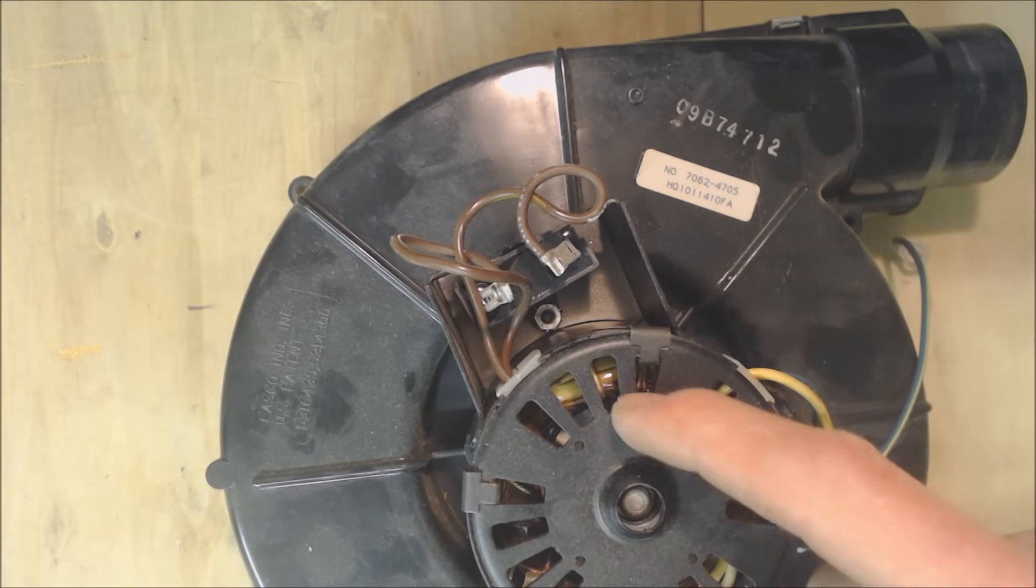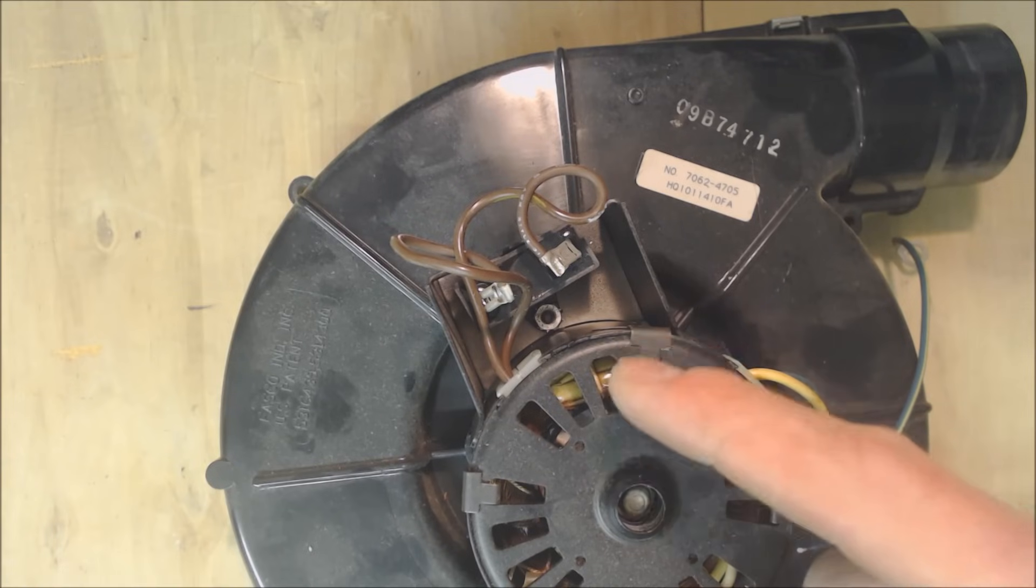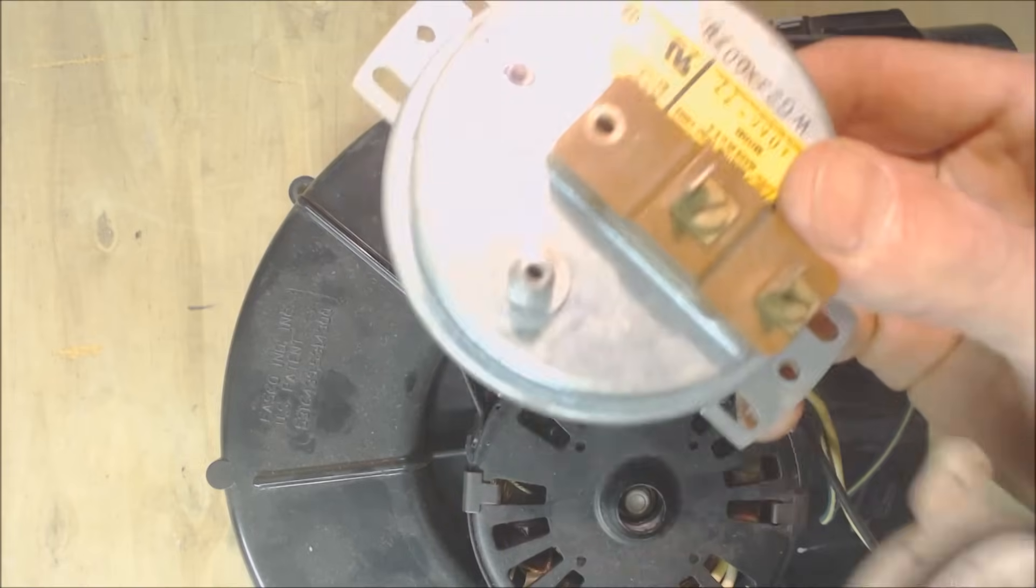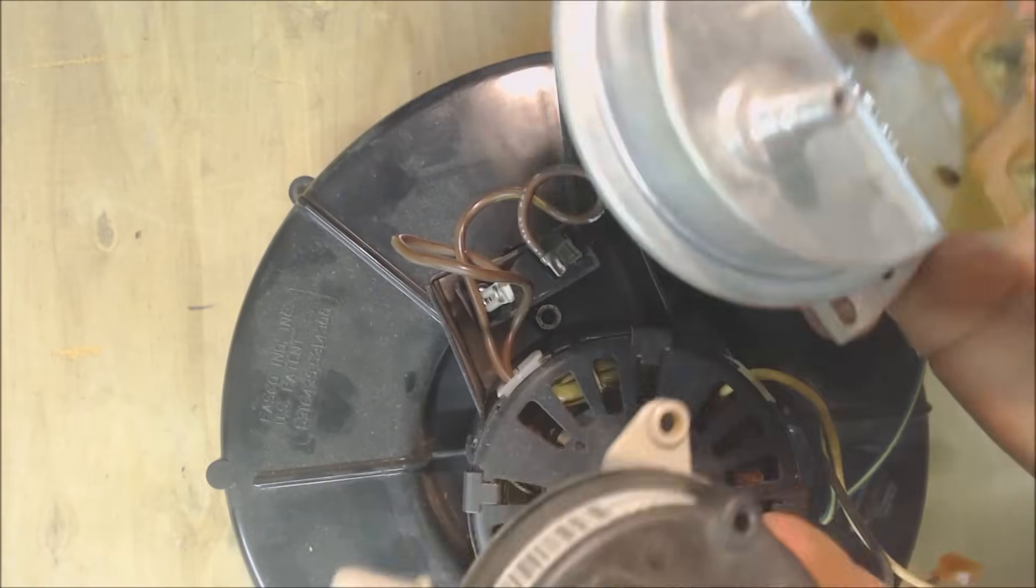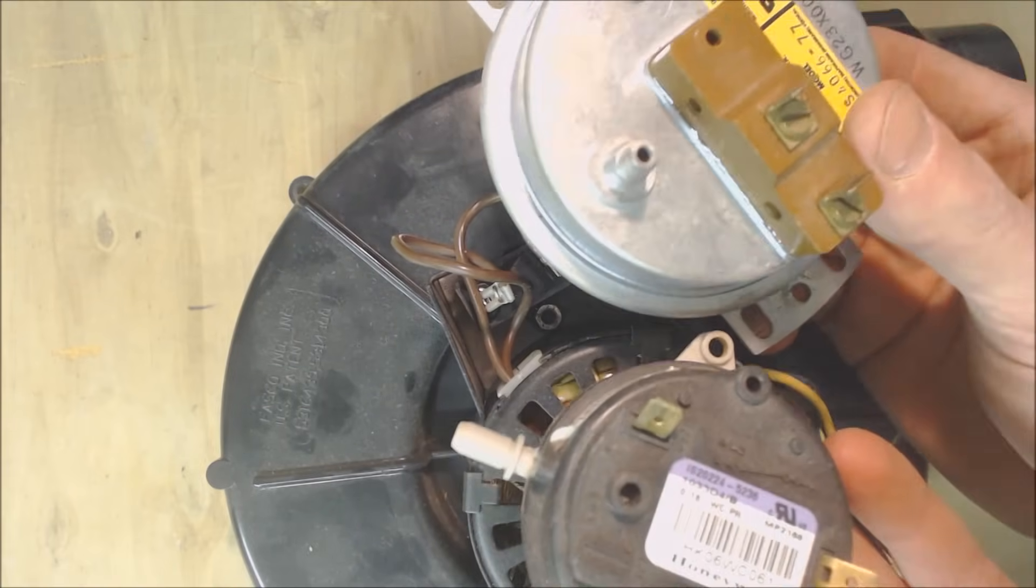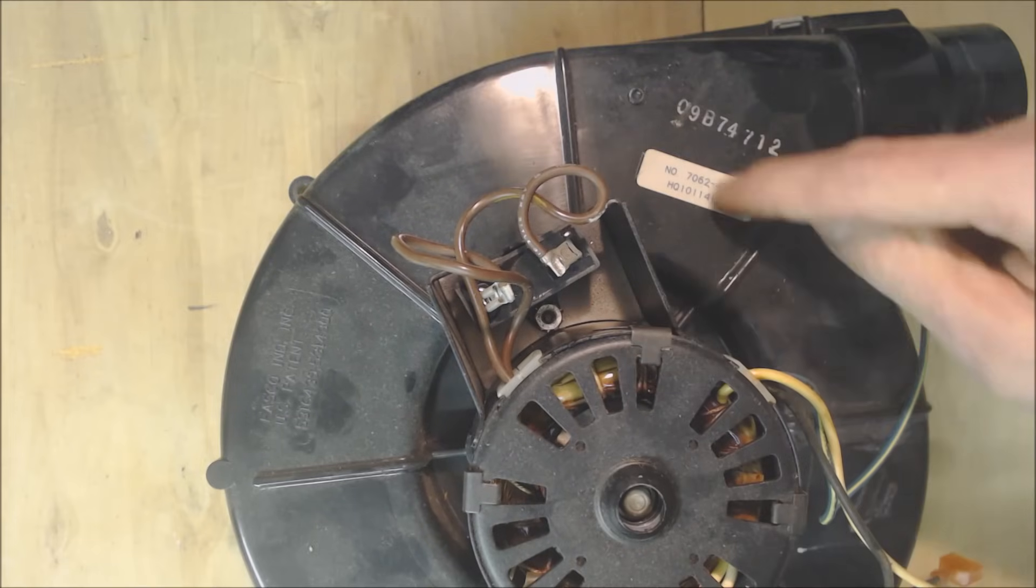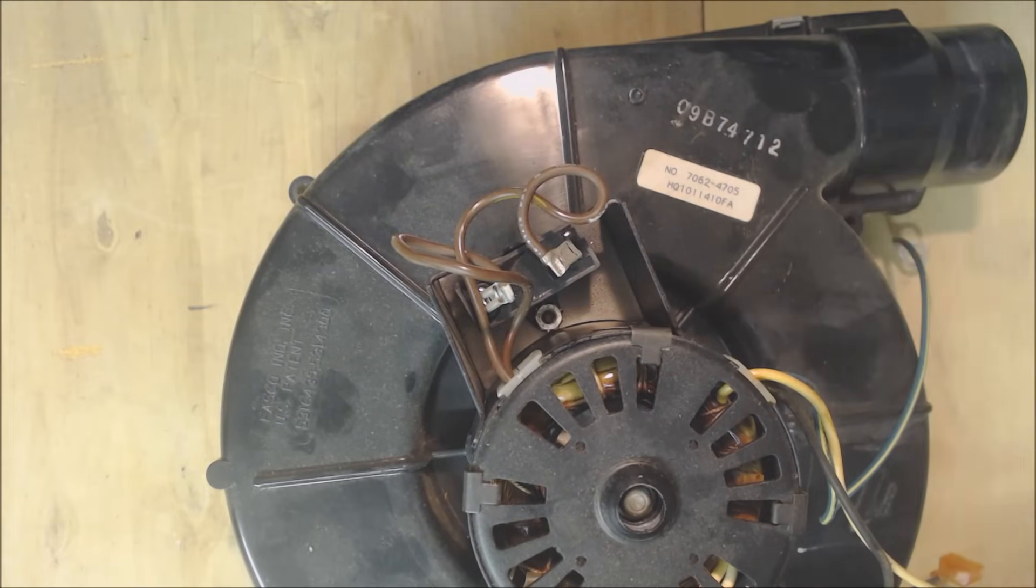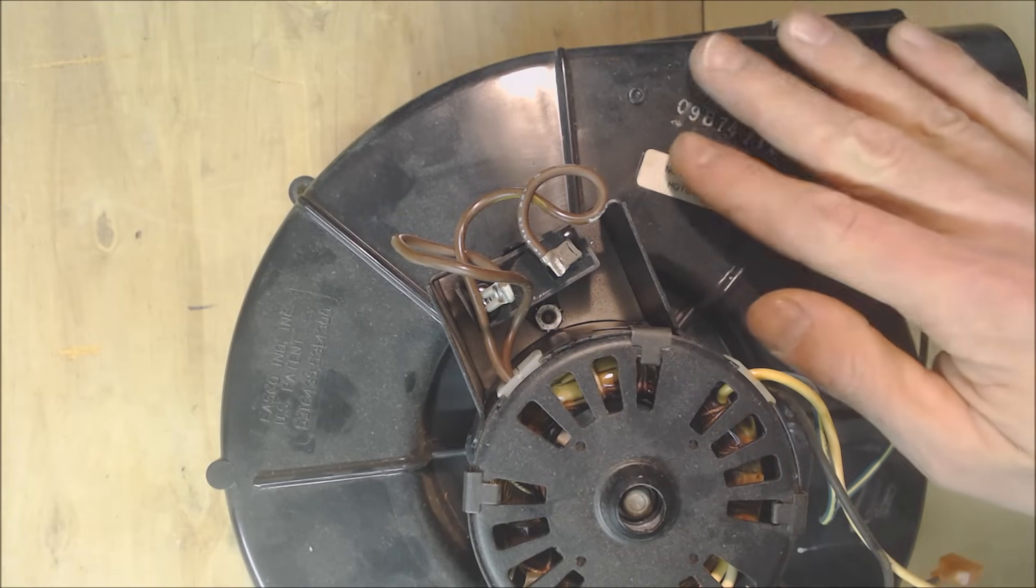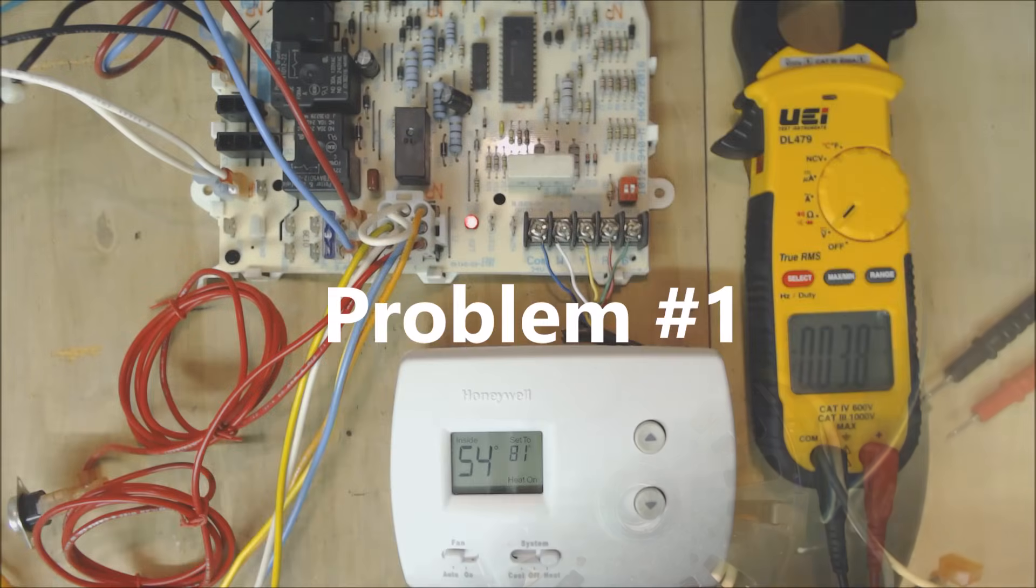So this needs to turn on first and then it's proven by a pressure switch. A pressure switch could look something like this or like this, but basically they are sensing the negative pressure coming from either the inducer motor housing or through a condensate drain in order to determine that this is actually working and that there's no clogs.